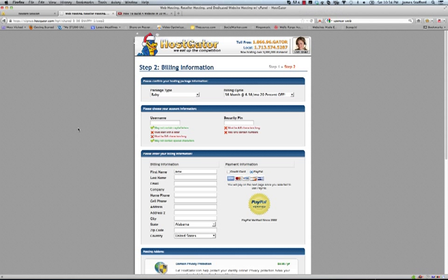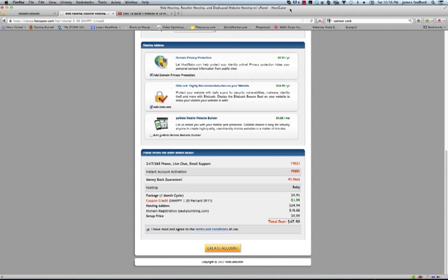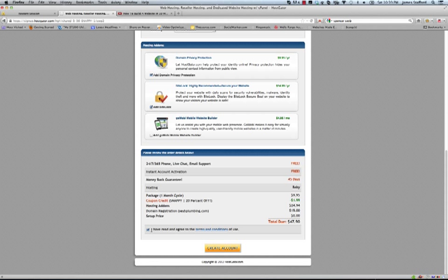All right, this next page here is our payment details. Go ahead and fill this information in. You can pay with credit card or PayPal. It's very straightforward. I'm going to go ahead and fill this information in. I'll pause the video and then I'll be back here in a moment. Okay, I've gone ahead and filled in my details. I've scrolled down here and what we want to do is click I've read and agreed to the terms and conditions of use and then create account.